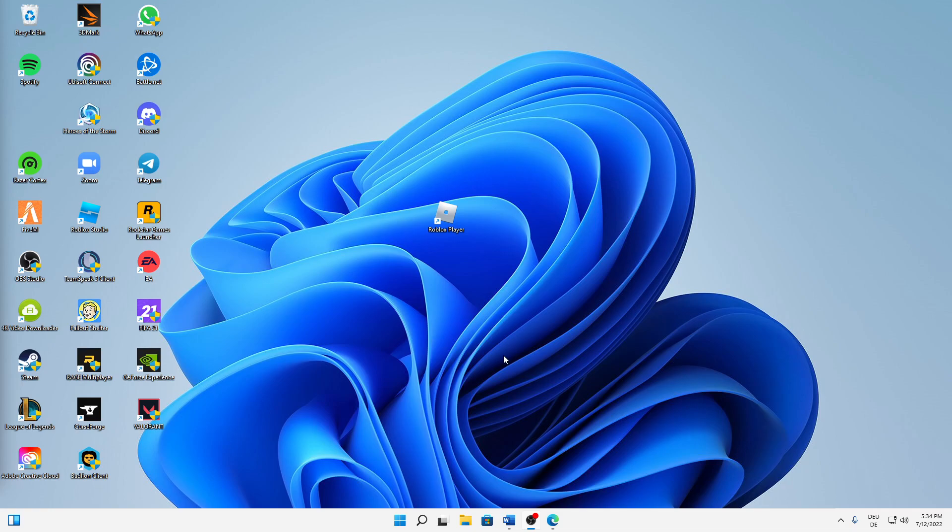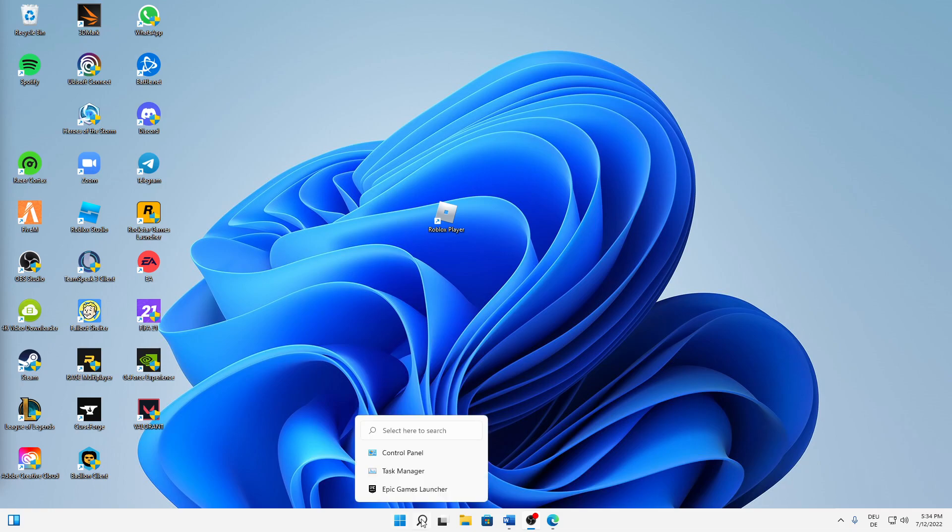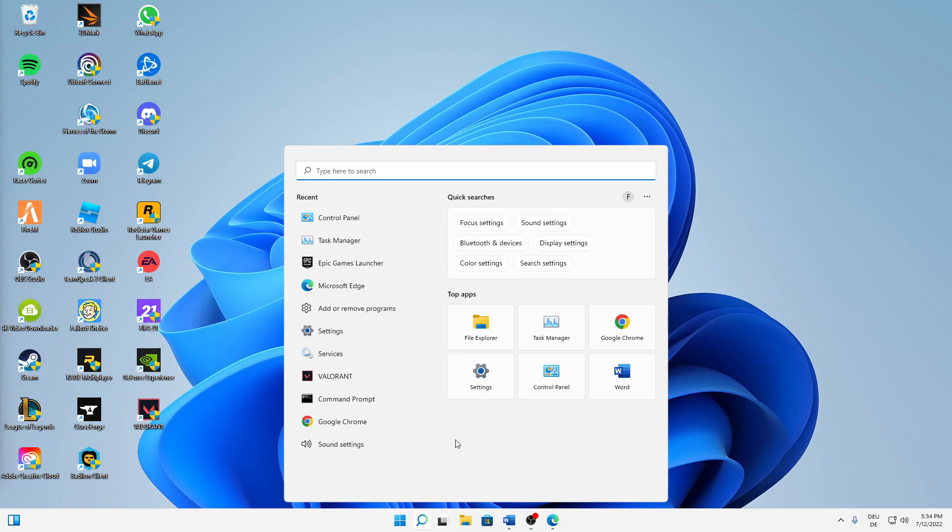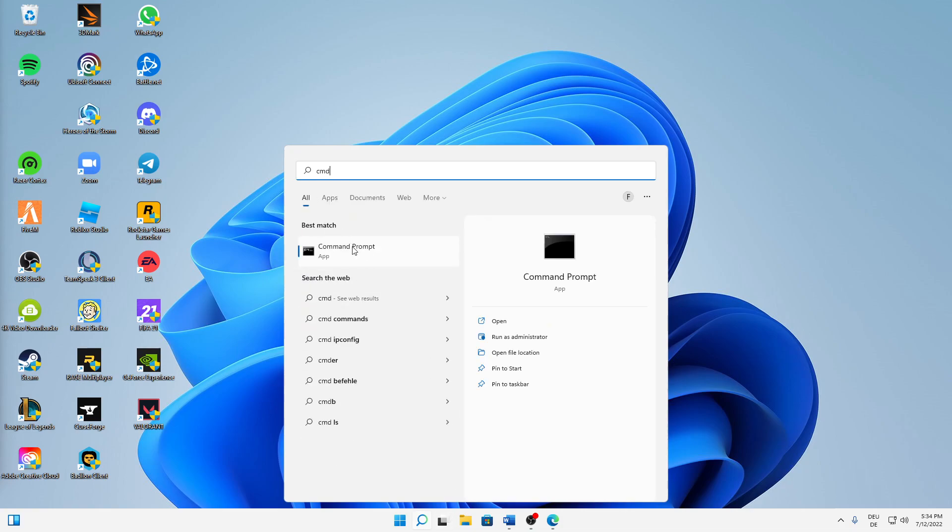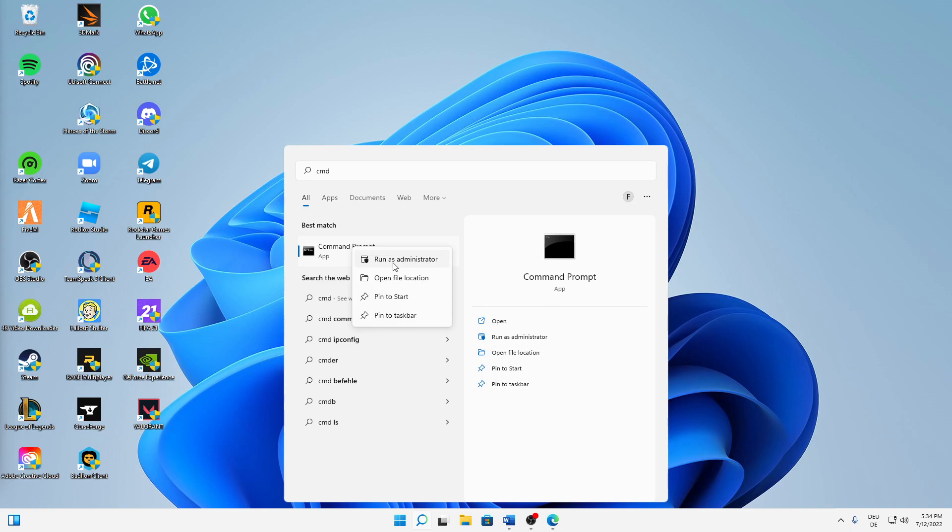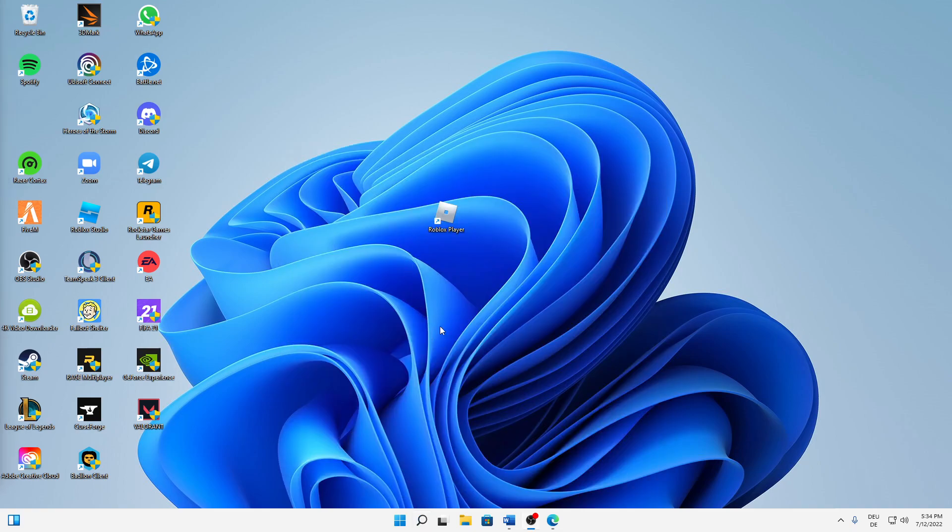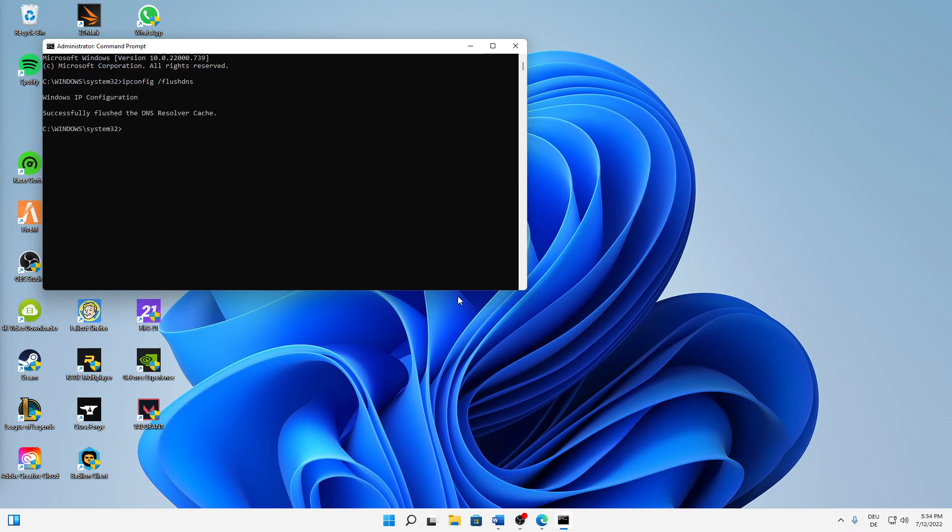And then the last thing we're going to do is to flush our DNS resolver cache. So just open your Windows search again, type in CMD, right-click on Command Prompt, click on Run as Administrator, click on Yes. And then if this window opens, just type in ipconfig space slash flush DNS and then just click on Enter. Successfully flushed the DNS resolver cache.